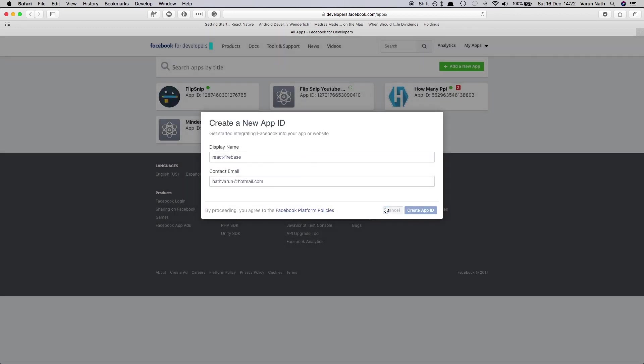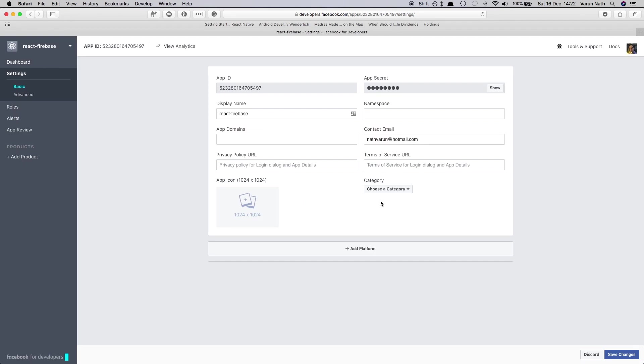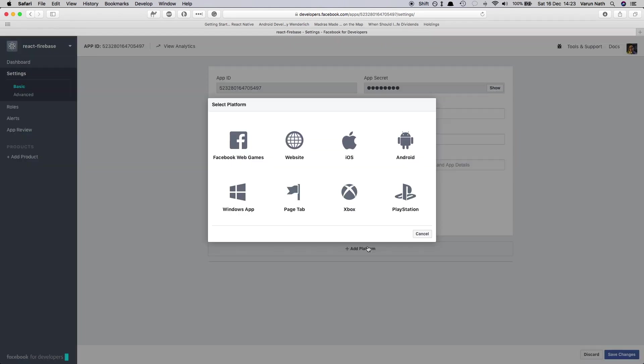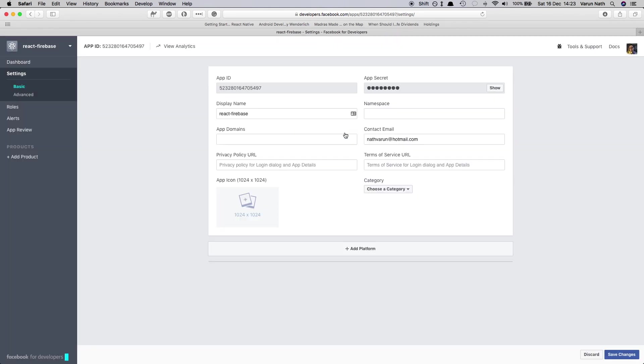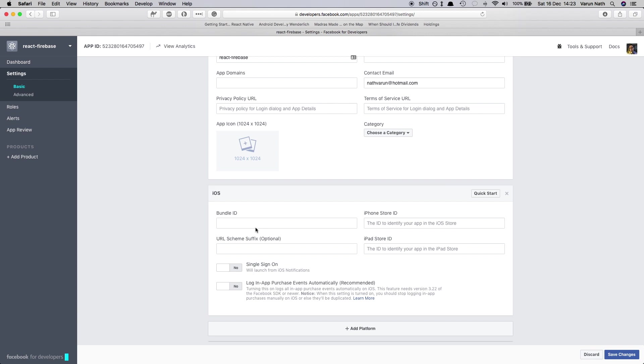Once we're done with the security check the app should be created. Once we're in our dashboard go into settings and click on add platform. Select iOS and then in the bundle ID add host.x.exp.exponent and save the changes.